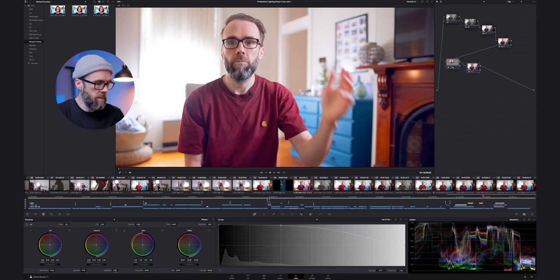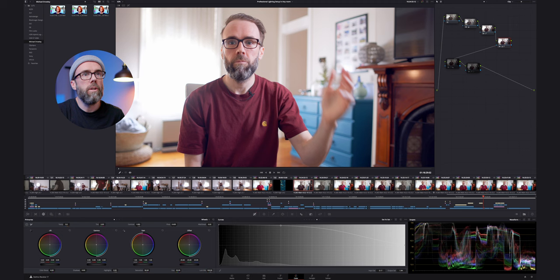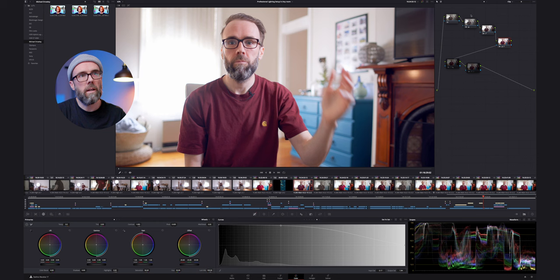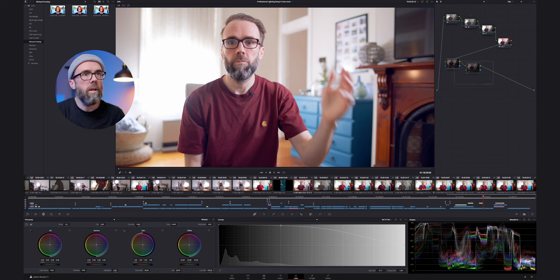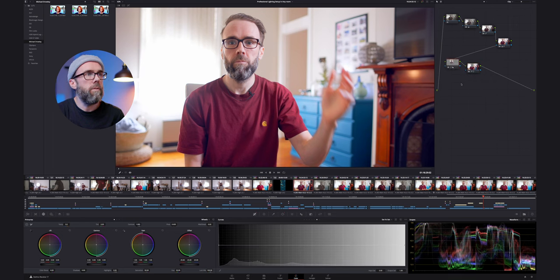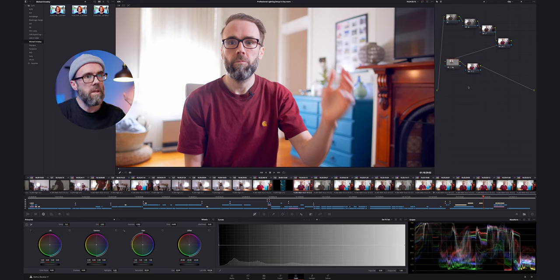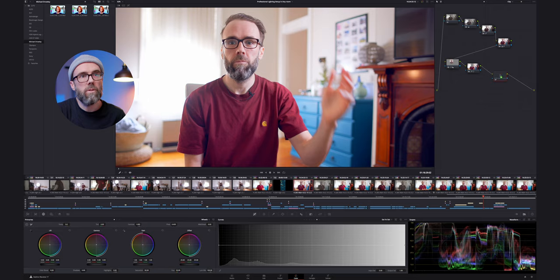So if I turn off these two nodes — that's the original — I call that a Rec.709 transform correction, getting it from Canon Log 3 into Rec.709. Then if I turn on the other two nodes, I'm getting sharpness onto the image as well as more saturation in the surroundings, everything other than the skin tone. The only other thing I want to do now is add a vignette.